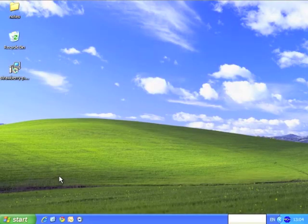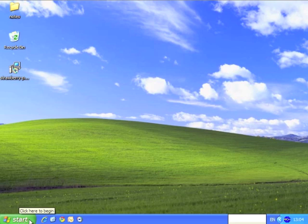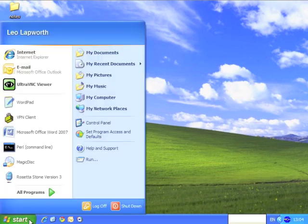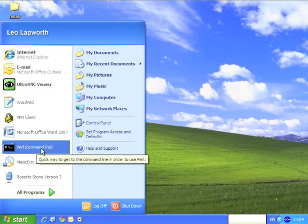Okay, welcome back. So we now want to make sure that Perl's actually been installed correctly. To do this, we go down to the start button. If you click on that, we can see here that we have Perl command line. Or we can go to run.